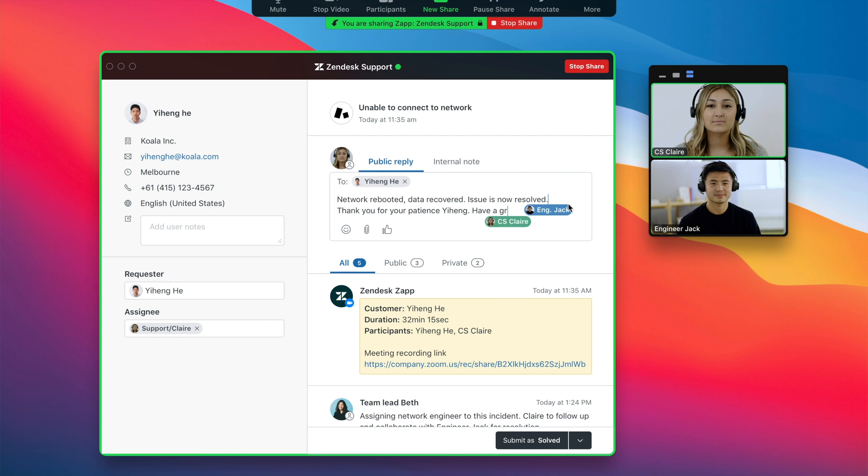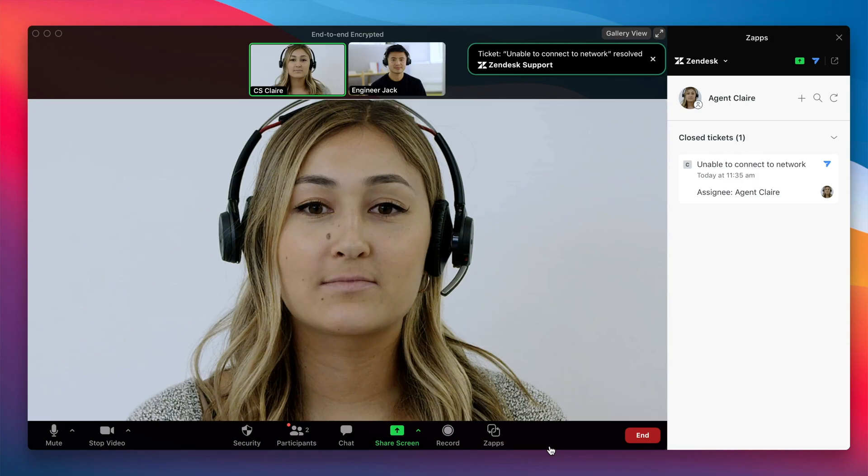Once they have a good resolution, they're able to submit the ticket back to the customer as solved, just like they normally would inside of Zendesk. We're excited to deliver an even more amazing customer experience. Coming soon to Zoom.